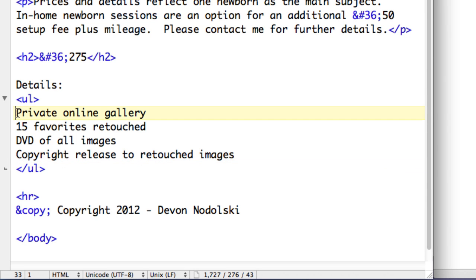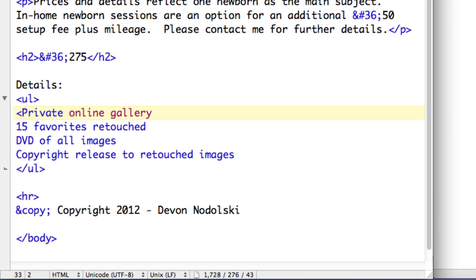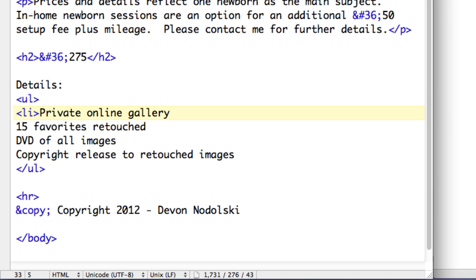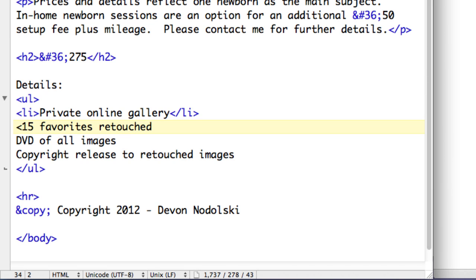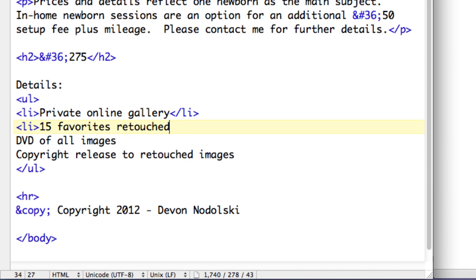Now in order for the browser to know where to put a bullet and when one list item starts and stops, we use LI tags to designate each of the list items. So we use LI for list item, so then the browser will know to put a bullet here. At the end of the line I put in the closing LI tag, and I'm going to repeat that for each of the lines in my unordered list.